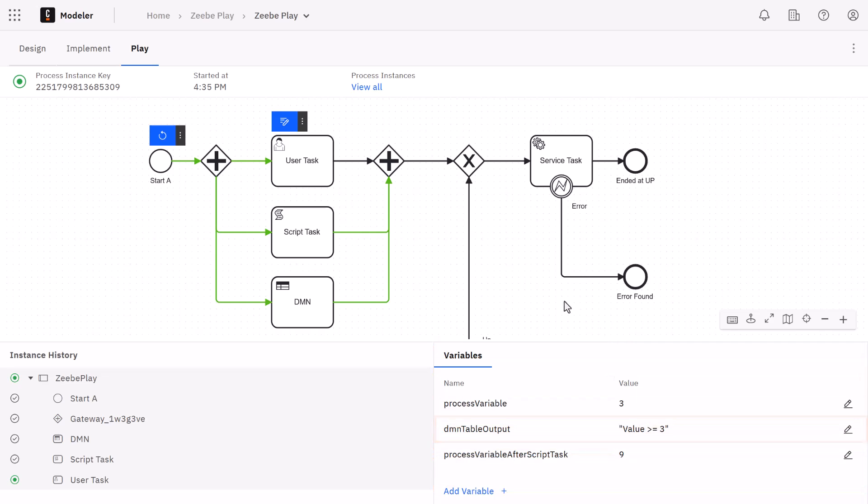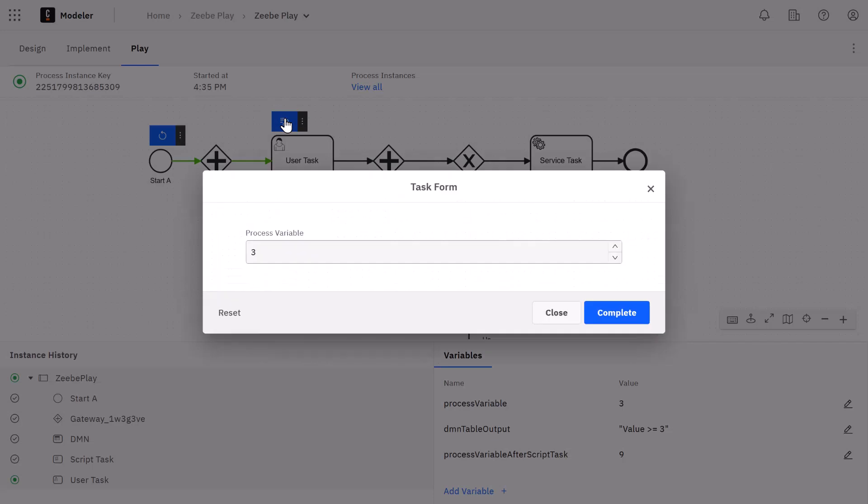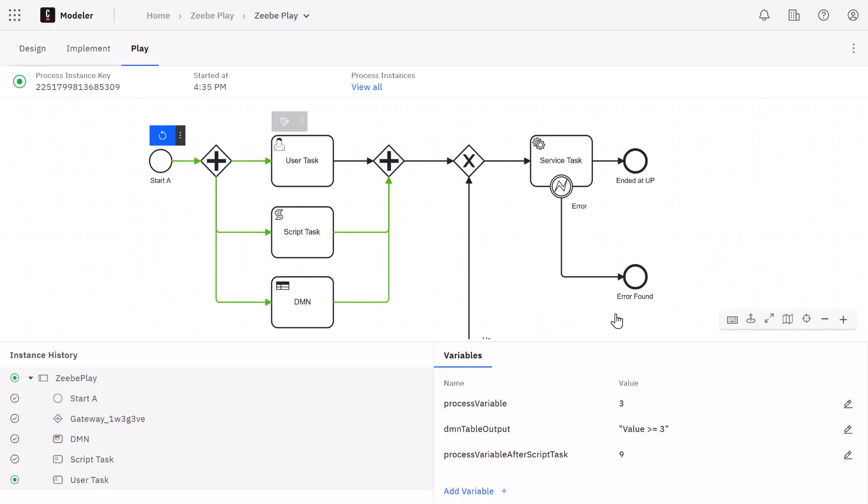Now for the user task, we can either complete it via a form or complete it with variables. In this case we're just going to complete the form that's attached to it. We just have a form that looks at our process variable that we started with in the beginning. So I'm just going to complete that here.